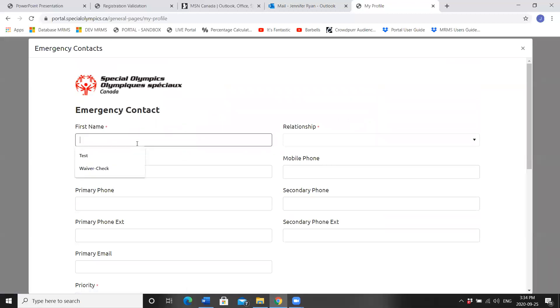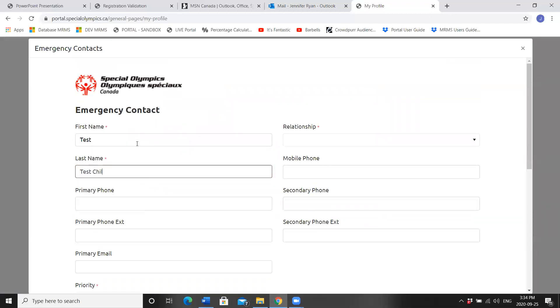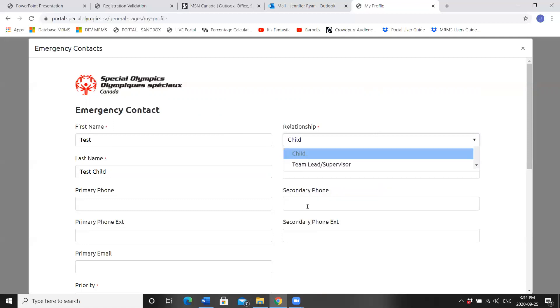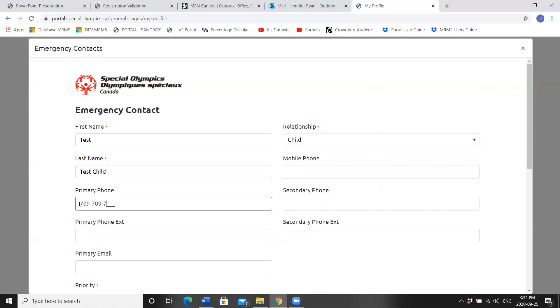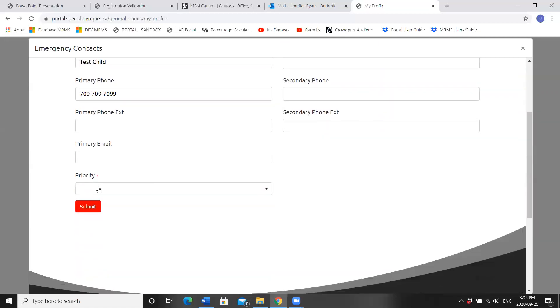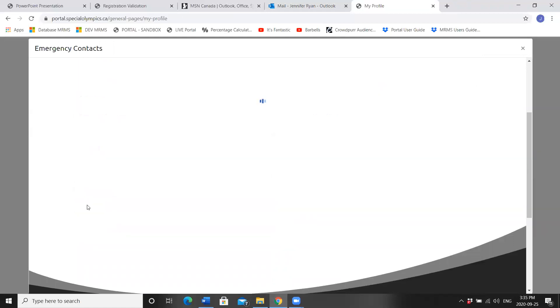If you choose, you can add a secondary contact. This time I'll add Test Child. First Name, Last Name. This time, the relationship is my child, and I need to add in a phone number. And Priority is Secondary. Click Submit.